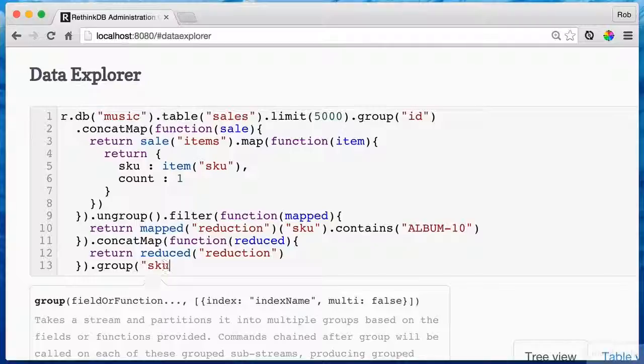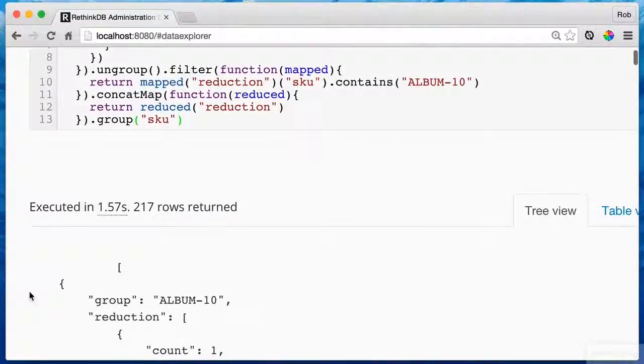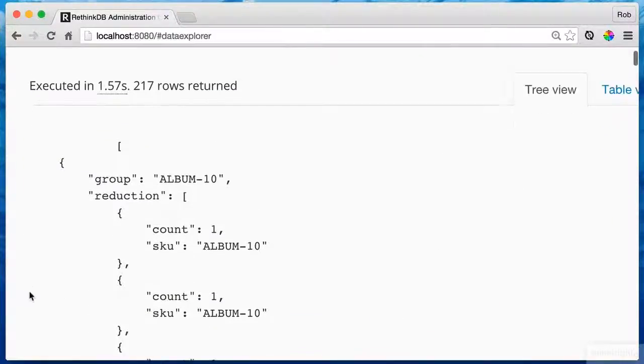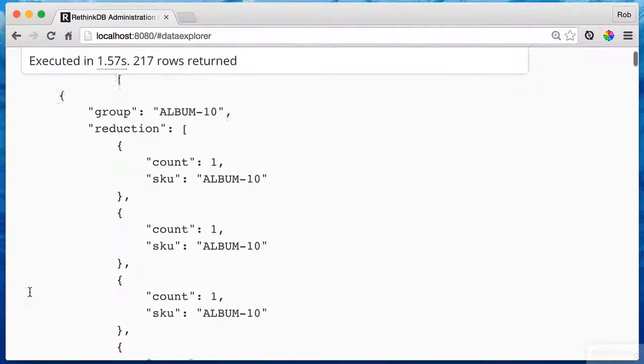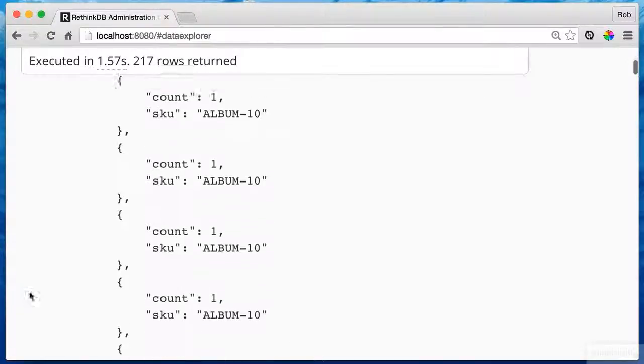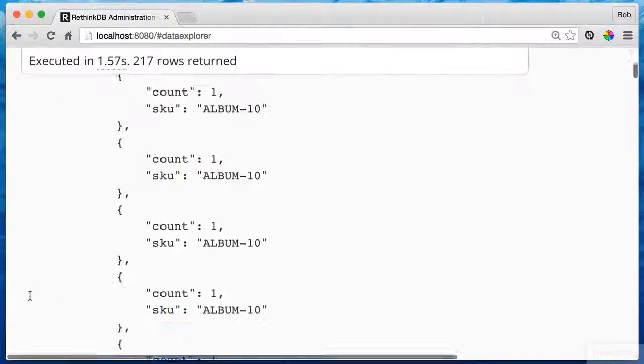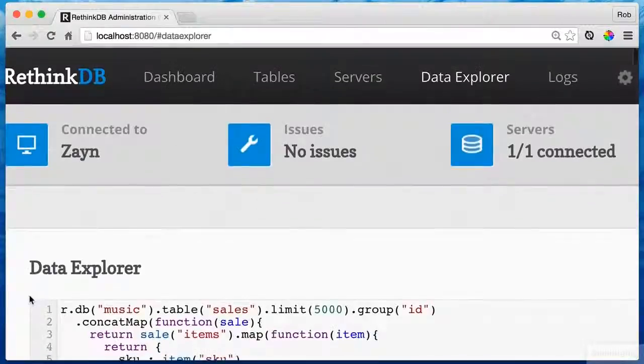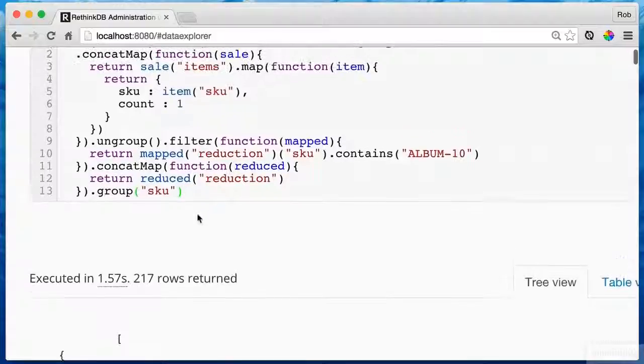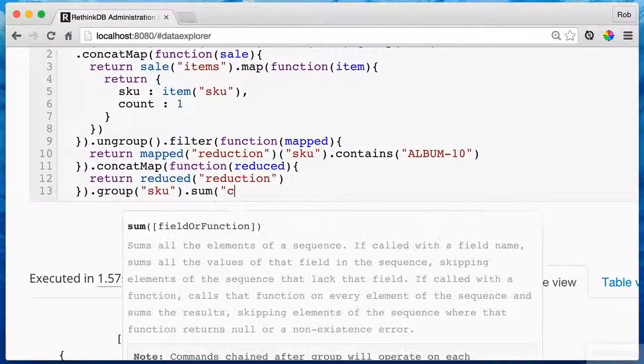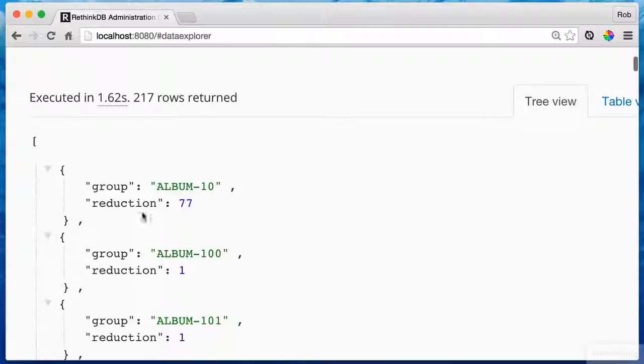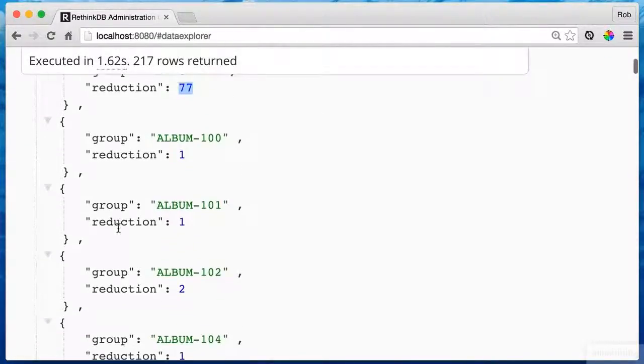Let's group again, this time by skew. And here we have another group stream. Now I can use one of RethinkDB's convenience reduction functions. That's a mouthful, but I like it. And I can just sum up on the count. Man, we are almost there. Look at that. We have albums 101.